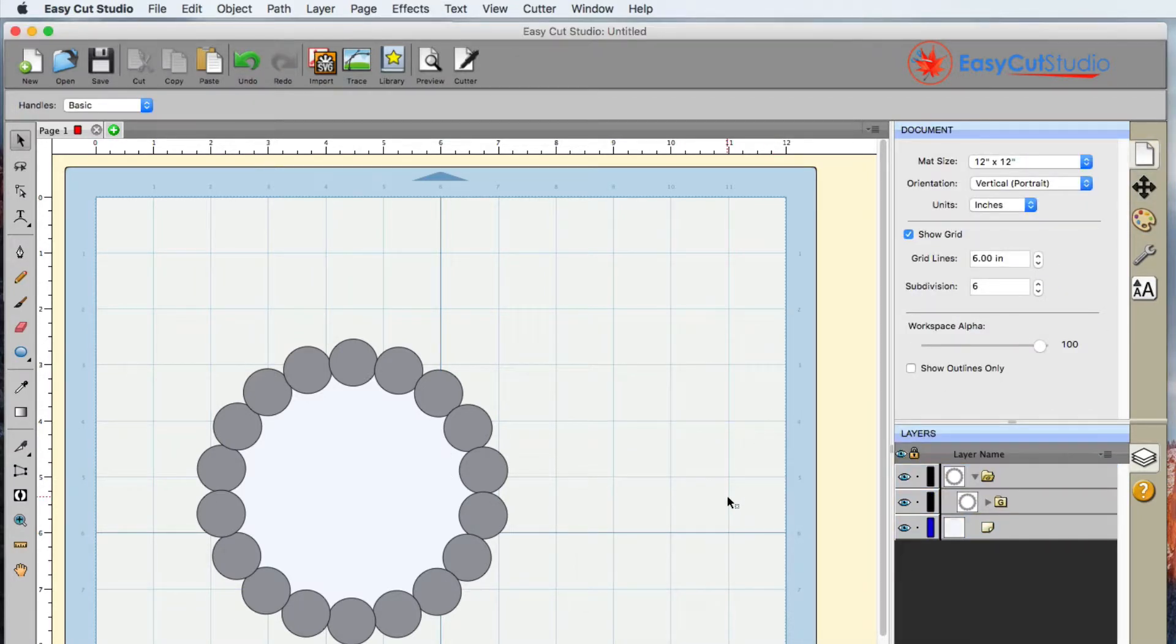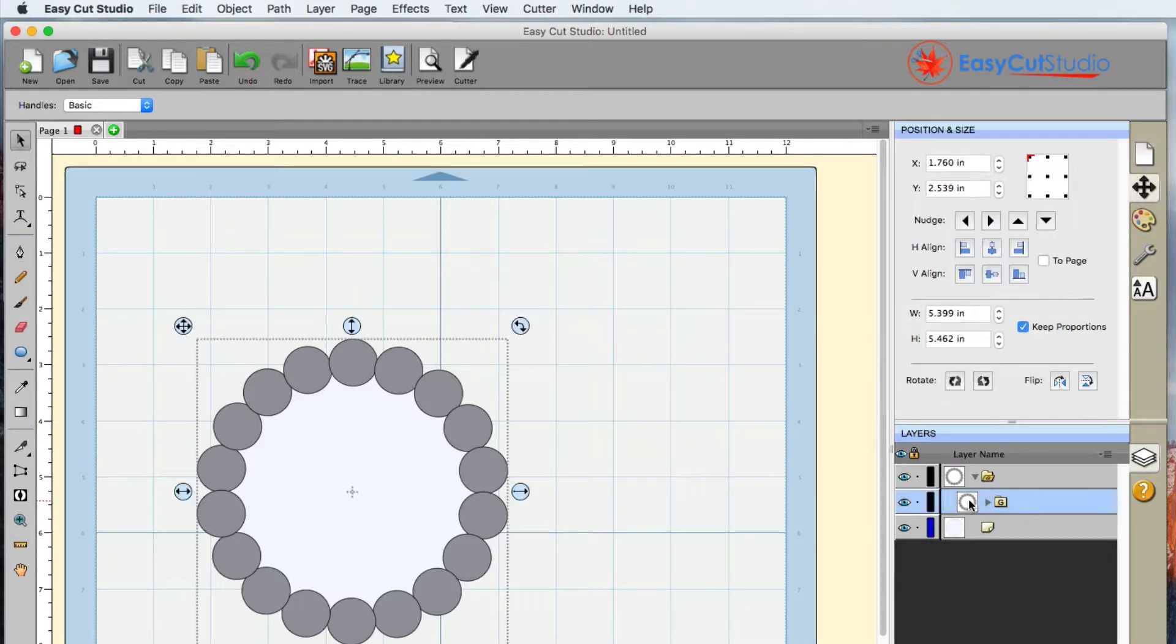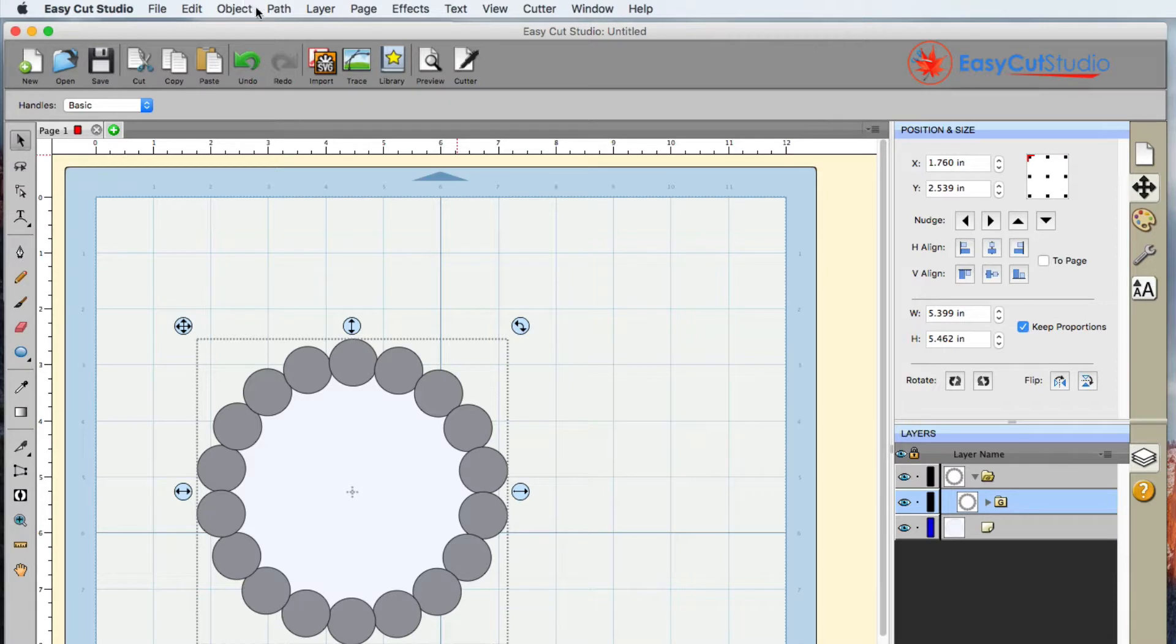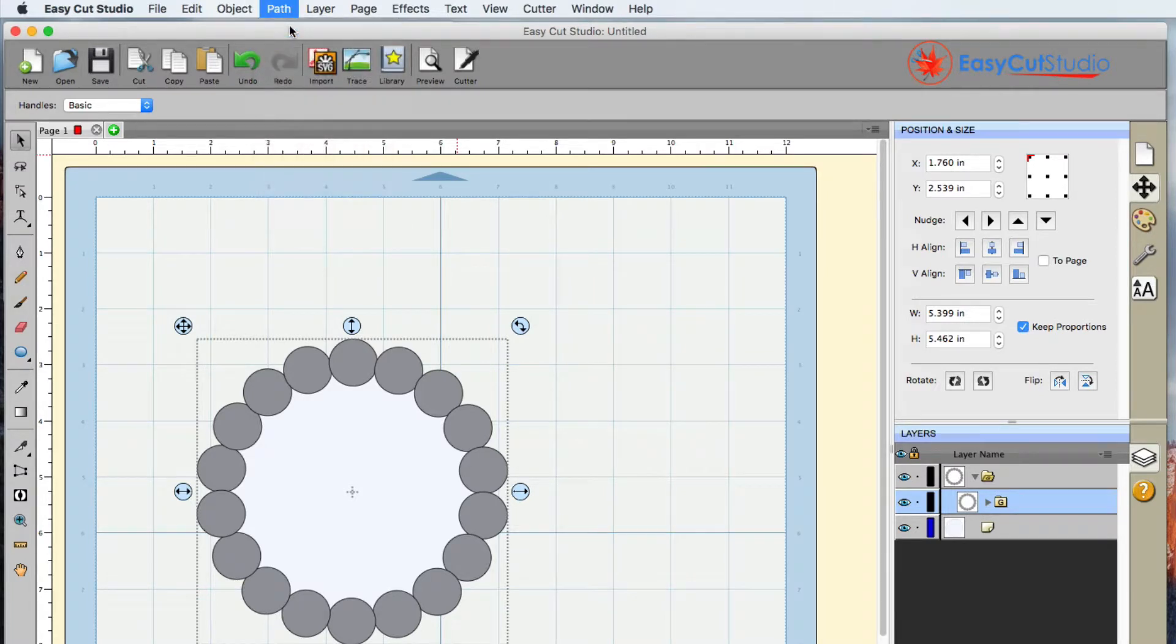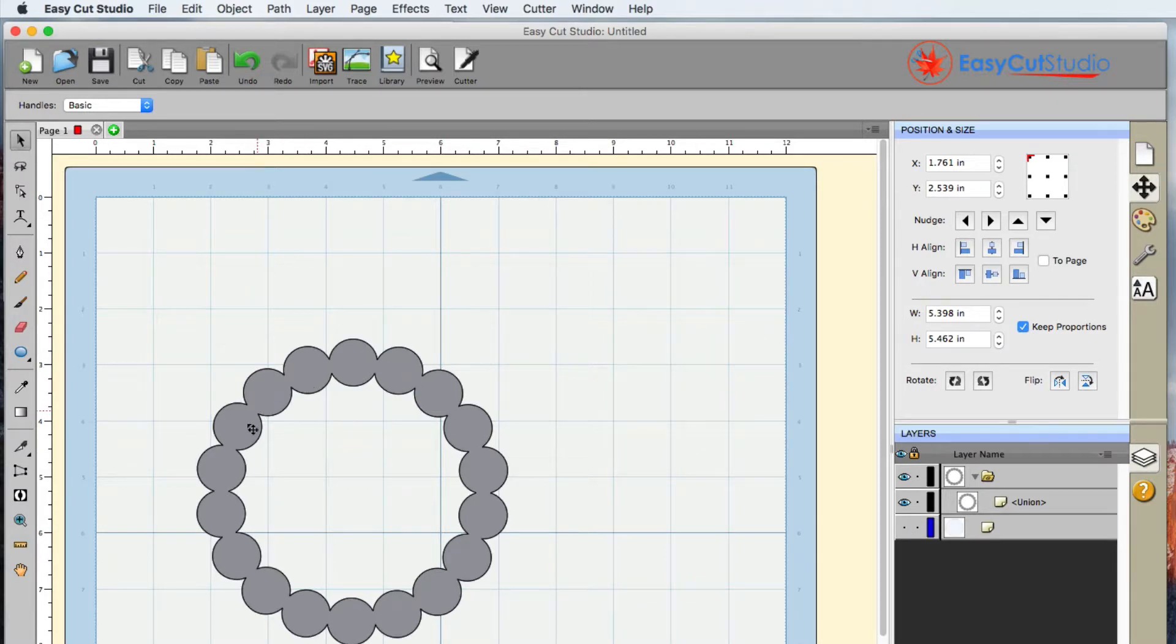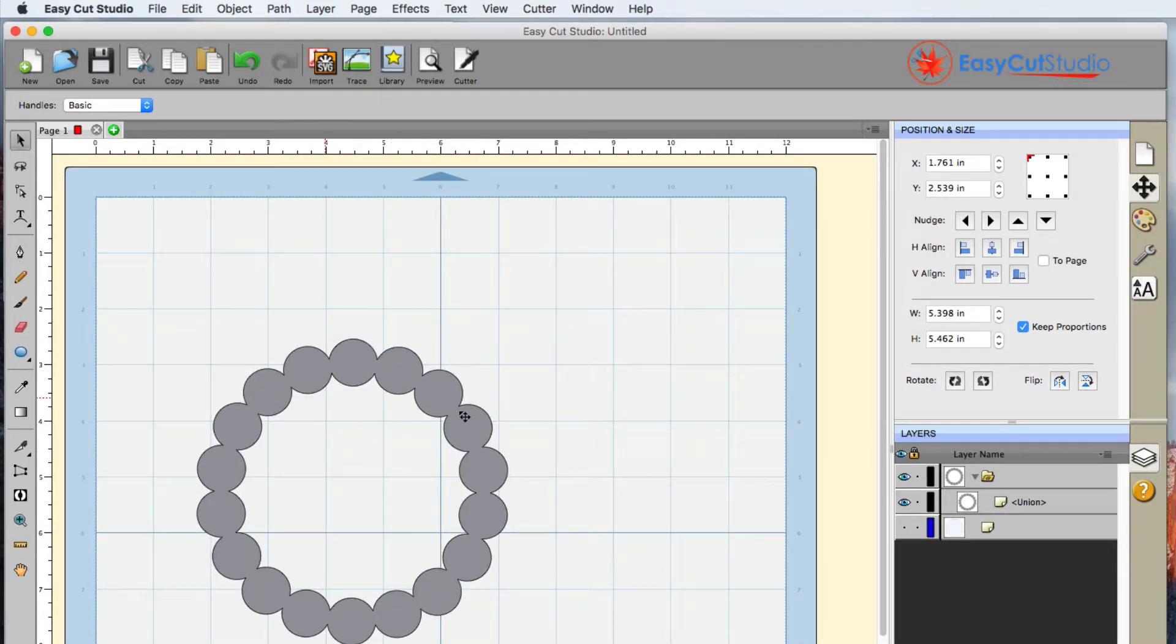Alright, so with these circles selected, I'm going to go ahead and go to Path Union. And take a look at this - we now have almost like a pearl, a pearl ring.